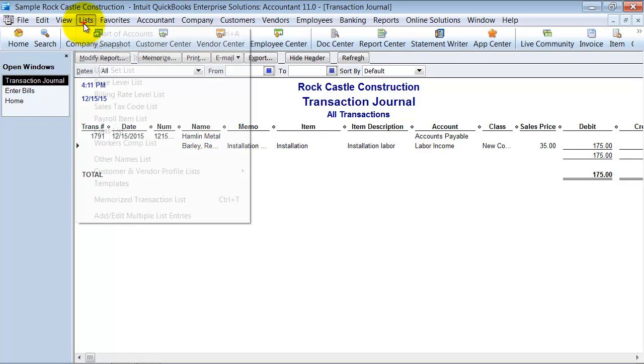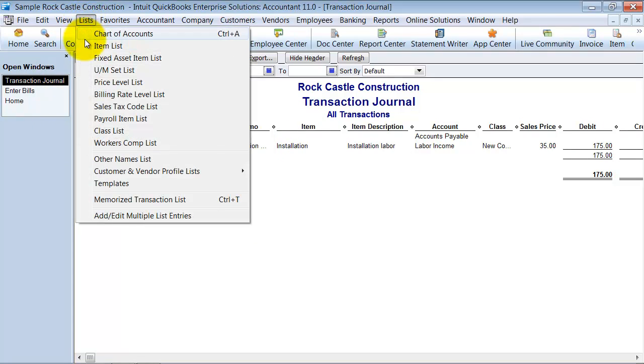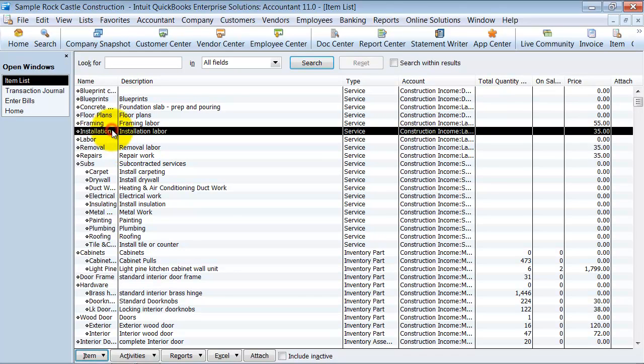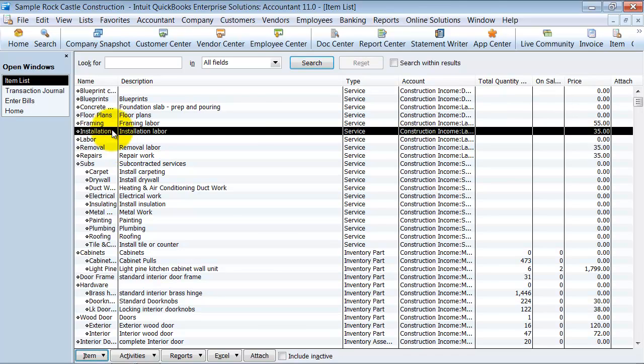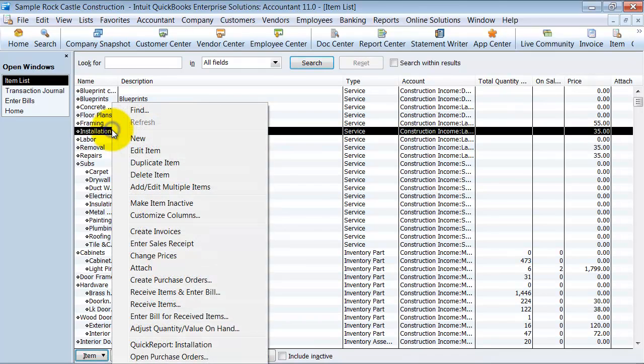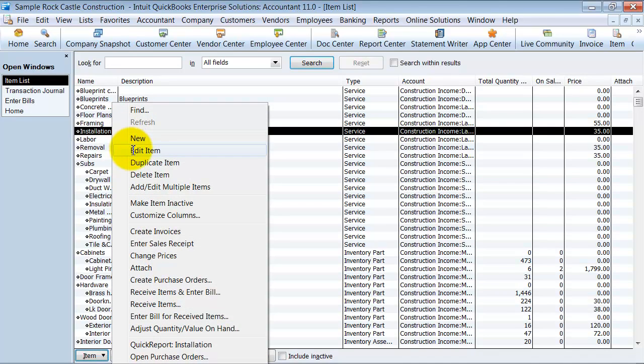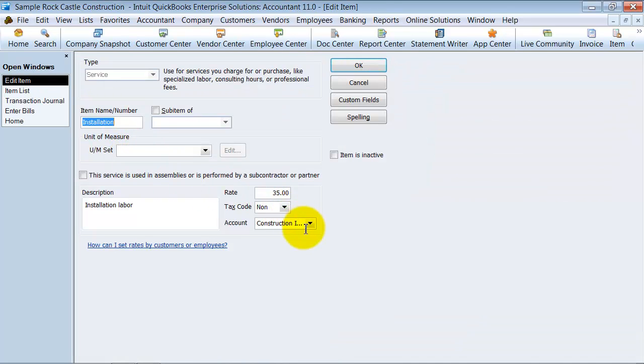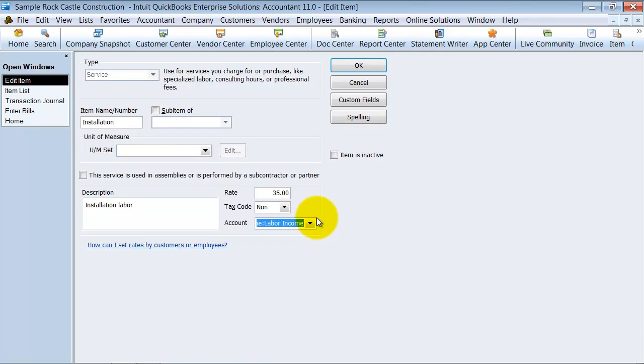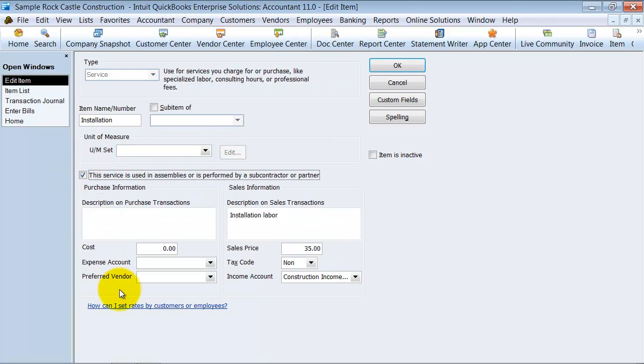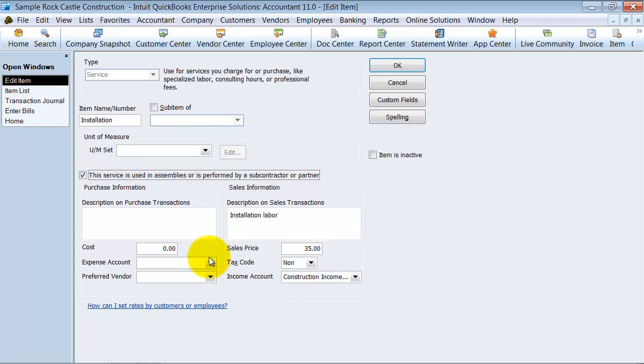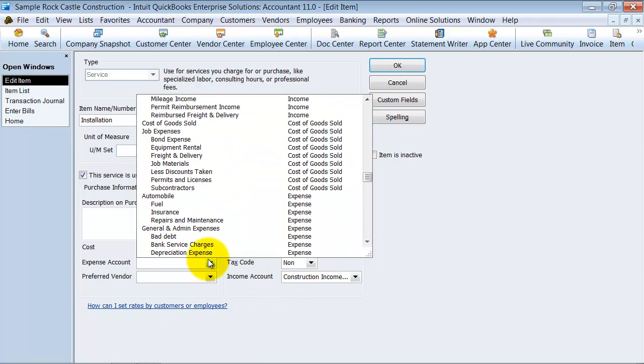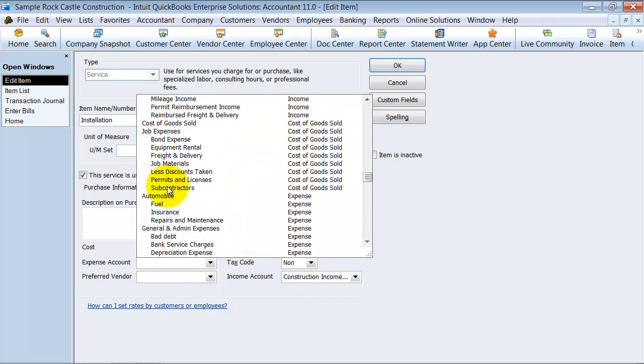So I'm going to go up to my list and my item list and find my installation labor. I'm going to right-click and edit this item. Notice how we have it hitting income only. But if this is used, if we purchase this as well, what we want to do is check off this little box here and say, not only do we have income for this item, we also have some expense.